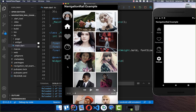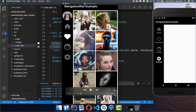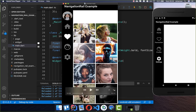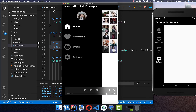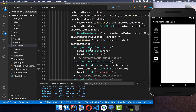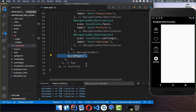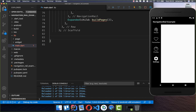Now we want to add different pages for each icon so we can toggle between them — a home page, a favorites page, a profile page, and a settings page. To build these pages, we go to our Row and after the NavigationRail, we call a buildPages method, wrapped in an Expanded widget so it takes all the remaining space on the right side.